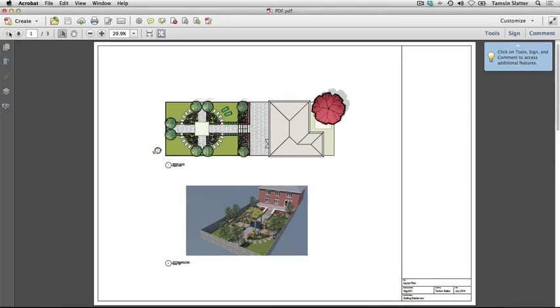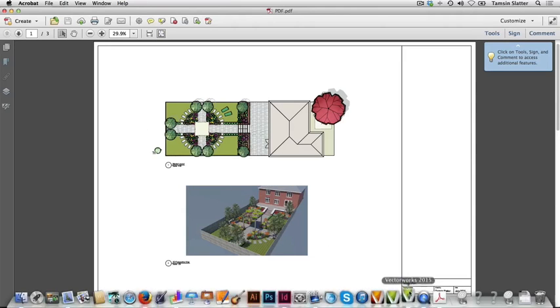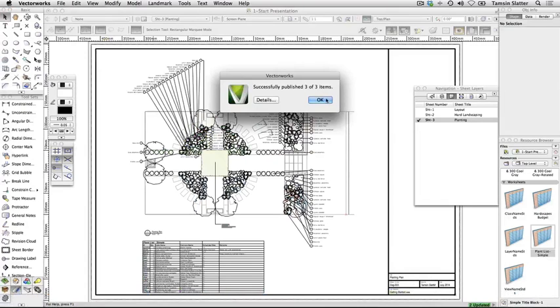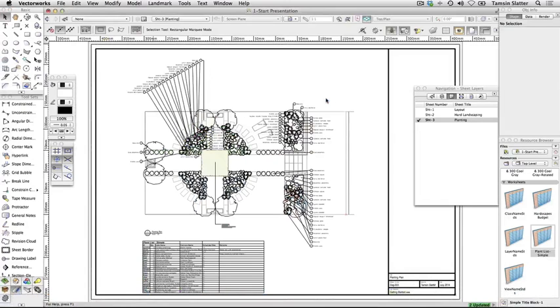However, check Export as separate files if you wish to create separate PDF documents. Return to Vectorworks and click OK to dismiss the published dialog.